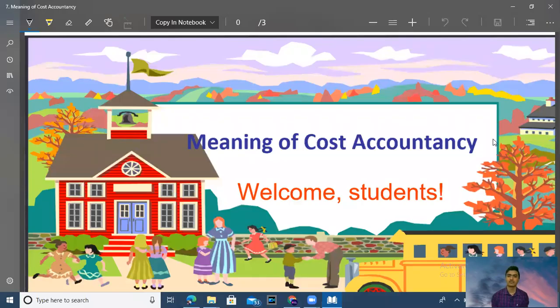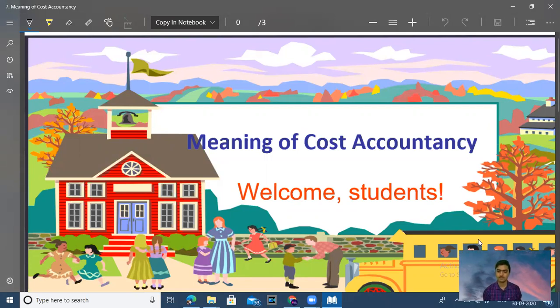Hi friends, how are you? Hope you all are very good. Welcome to my new video. Today we will discuss the meaning of cost accountancy.